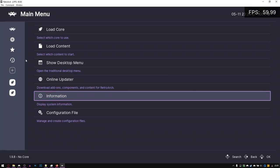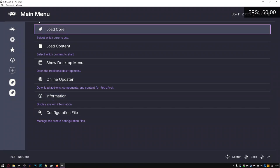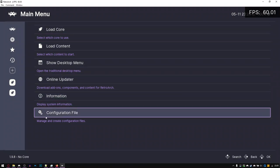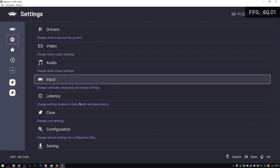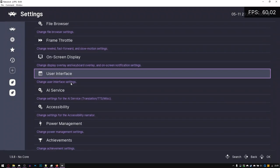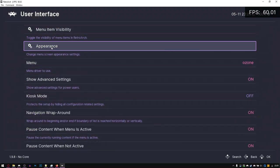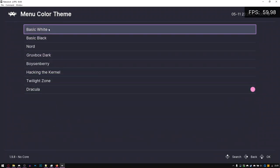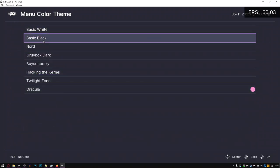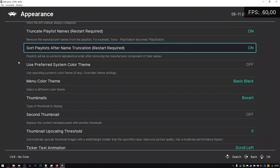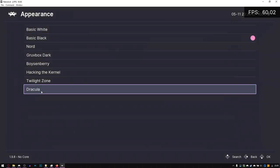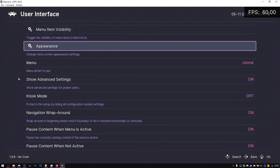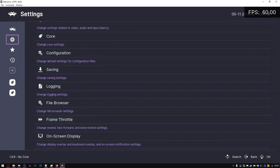Welcome to another RetroArch tutorial. In this tutorial, we'll be going over custom assets, because when you actually boot up RetroArch for the first time, it'll look very similar to this. It won't look like this color scheme wise, because I have the Ozone theme set to Dracula, whereas normally it would just be set to basic black.